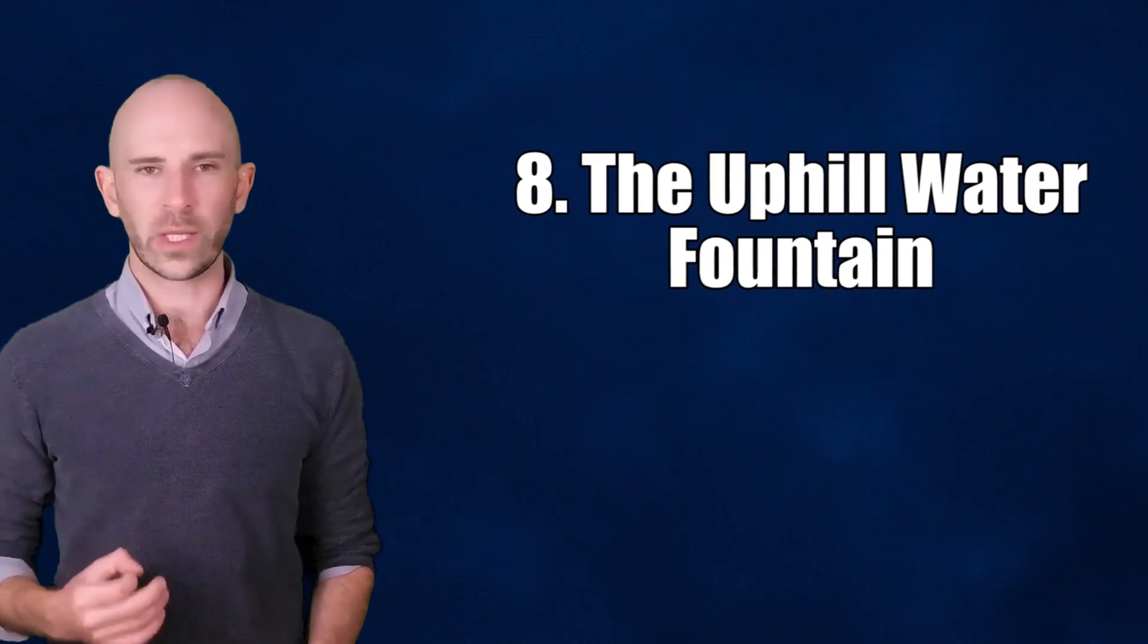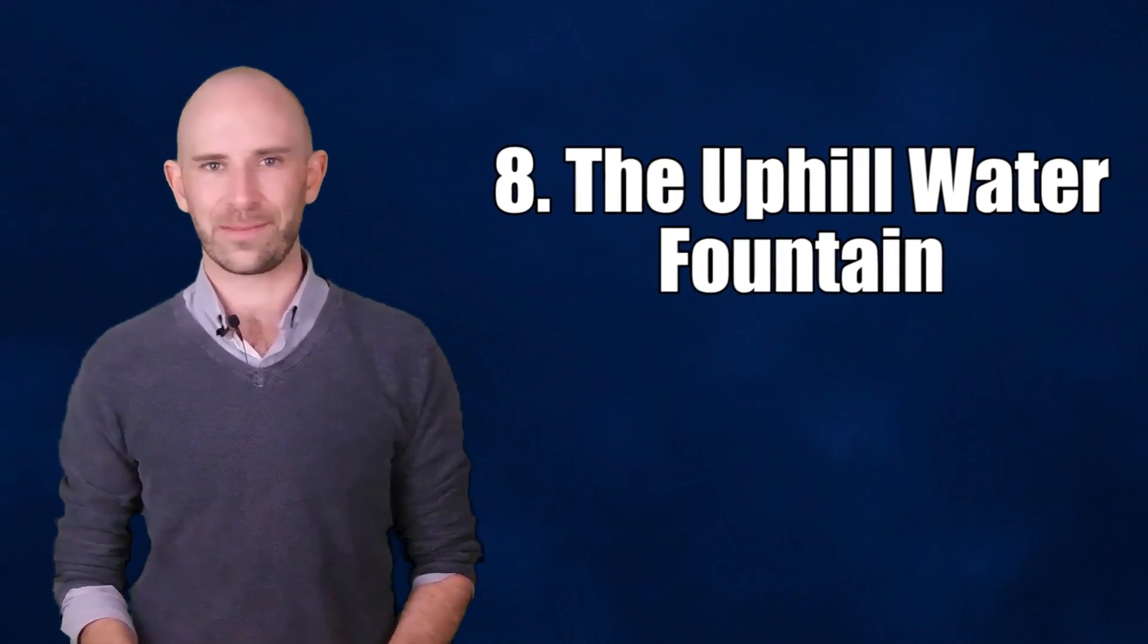Number 8: The Uphill Water Fountain. The Uphill Water Fountain is the brainchild of engineer James Dyson, yes, the vacuum cleaner guy. According to Dyson, he created the sculpture purely to see if it could be done, and it took him just over a year to build it.